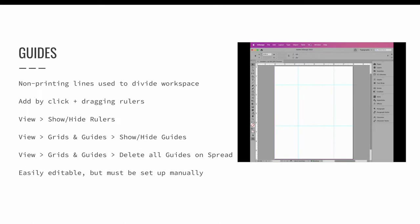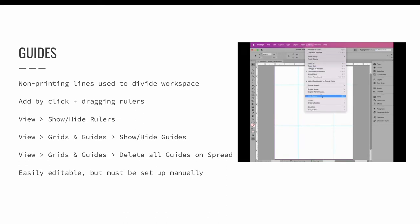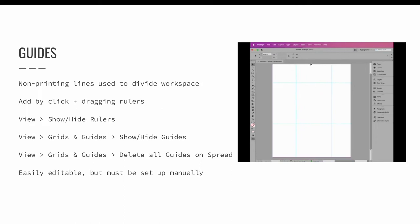You can always show and hide your guides by selecting view, grids and guides, and then show or hide guides.